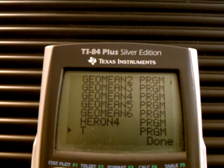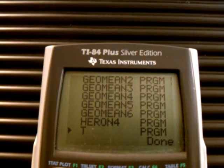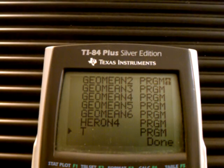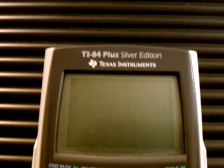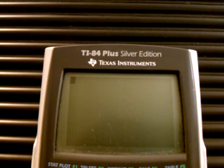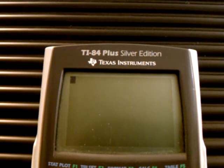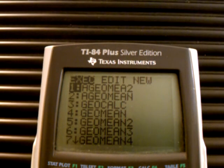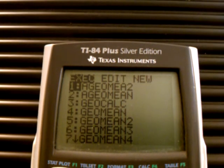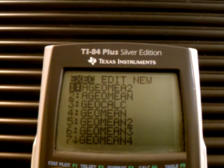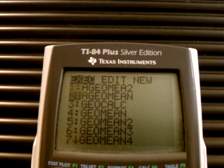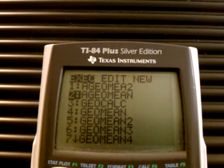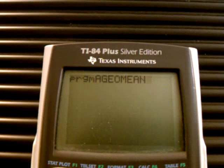Then you simply go to program, hit second quick, go to program. It doesn't really matter if you choose the first one or the second one — I'm just going to choose the first one.